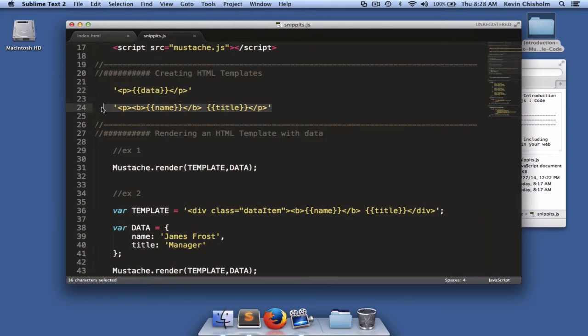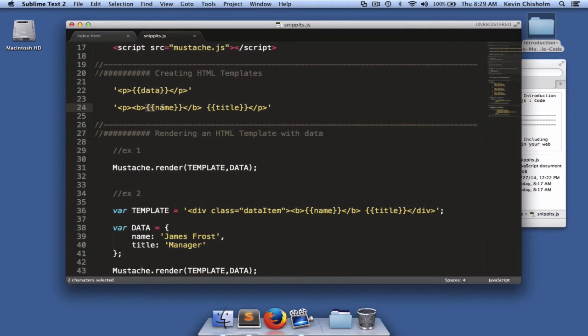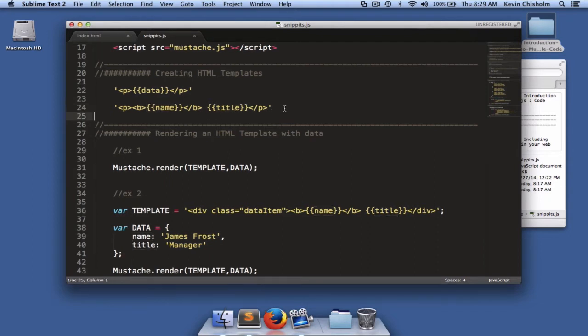In this second example, I've done essentially the same thing, but now I have two hooks, two sets of opening and closing double curly braces. I have a name property and a title property. These strings aren't doing too much for us. So let's talk about how to render an HTML template in the web page.